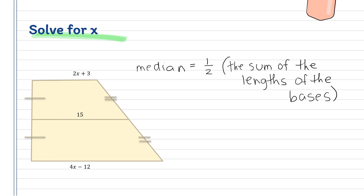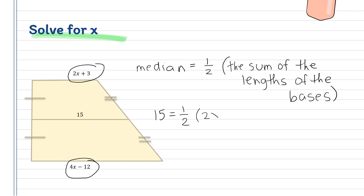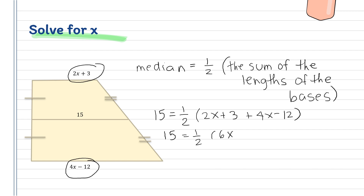The bases are the top and the bottom. So we have 15 = one-half of (2x + 3 + 4x − 12). That simplifies to 15 = one-half of (6x − 9).